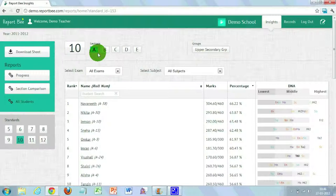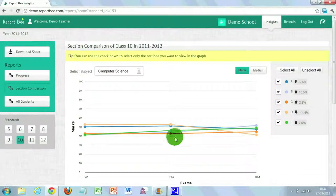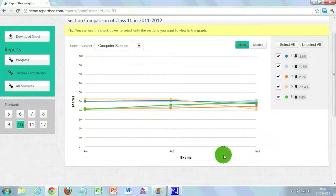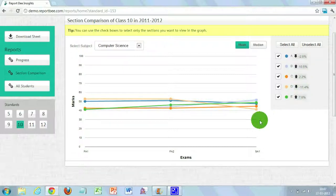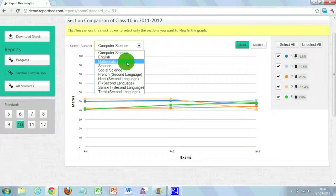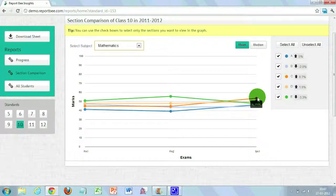Suppose a class has two sections, 10A and 10B, and you want to compare how each section is performing in different subjects. For that, click the section comparison link on the left-hand side. You'll be taken to a page with a line graph showing different sections plotted together. The x-axis shows exams and the y-axis shows the performance of each section, with sections marked in different colors. The graph shows section comparison for a particular subject. To compare a different subject, say mathematics, choose it from the drop-down at the top. To find the individual value for a particular exam, just hover over the dot to see the values scored by that class.